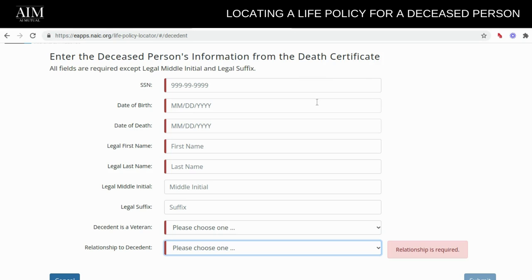This information is required: you will need to know the nine-digit Social Security number, the date of birth, the date of death, the first legal name of the person, and also the legal last name of the person.